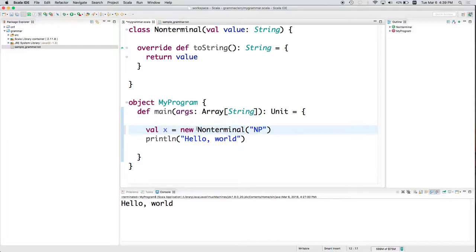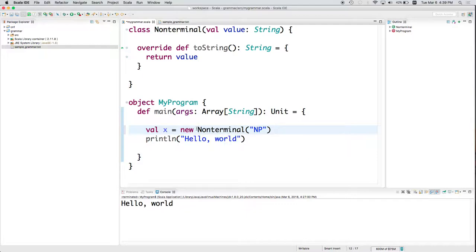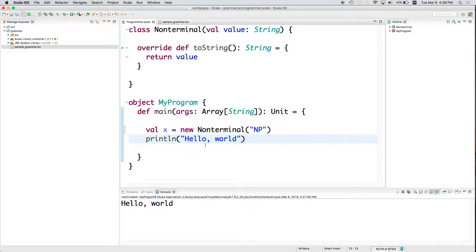And then I said new NonTerminal. This is similar to what we did in Ruby where we would have done NonTerminal dot new. Here we use the keyword new NonTerminal.